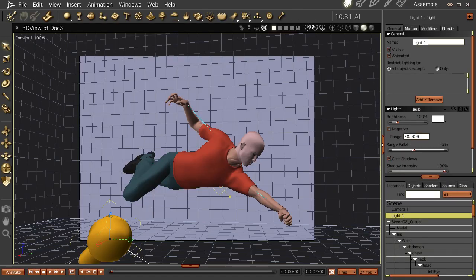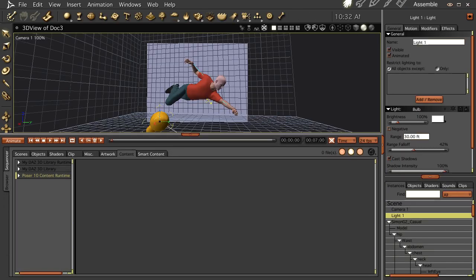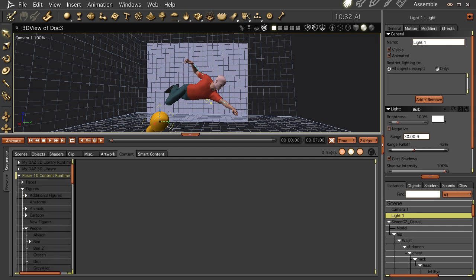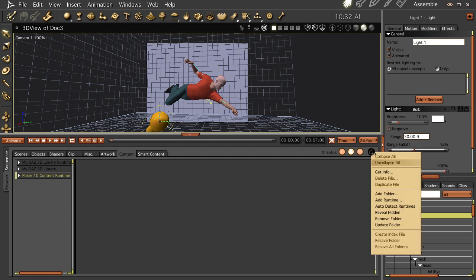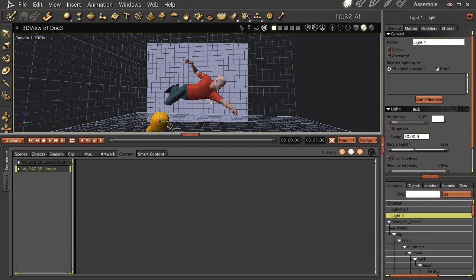Now I'm going to remove the runtime to show you how to do that and then we're going to work our way backwards from this. This is the Poser runtime. It's chock full of really really good stuff. So let's go ahead and remove it. Remove folder. Go down here, remove folder, kapow, and now your folder is gone.